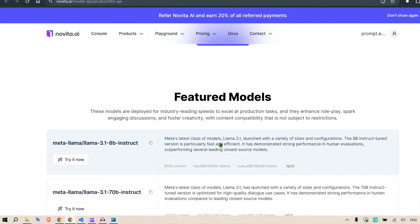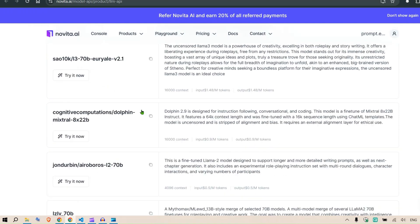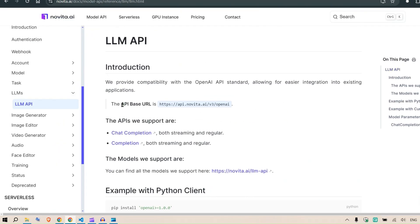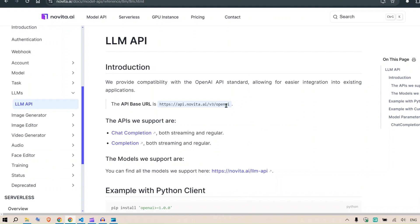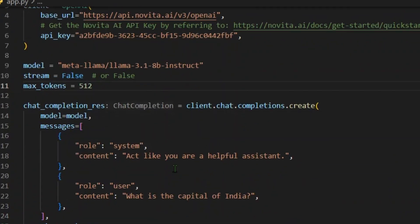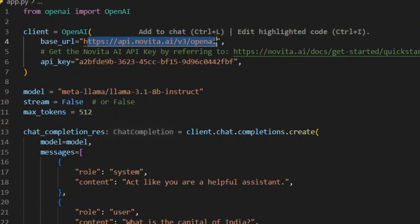You can see the featured models — for example, Llama 3.1 8B Instruct, Llama 3.1 70B Instruct, and many more, including uncensored models. The base URL for this service is the Novita.ai endpoint — compared to Ollama's localhost:11434 or LM Studio's localhost:1234. It supports the OpenAI-style client, so in your code you just install and import the OpenAI library and place the Novita.ai v3/openai URL as the base URL.